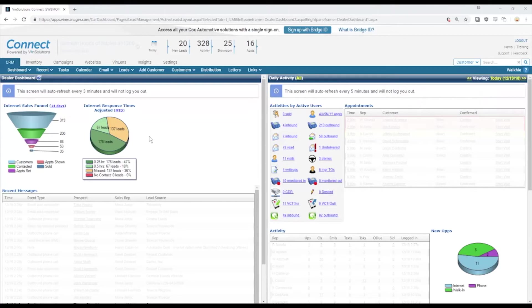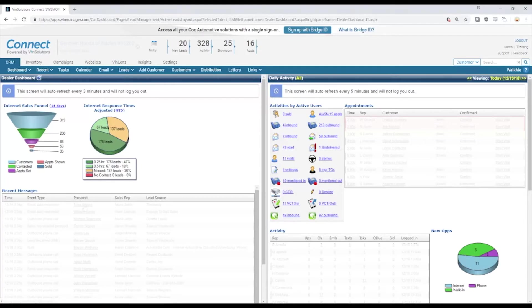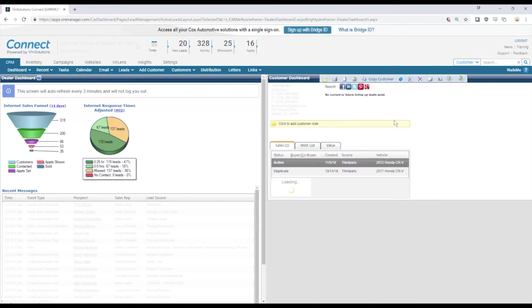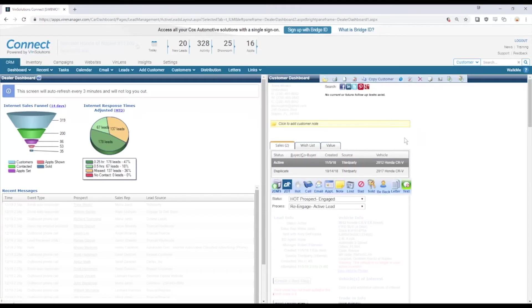From the dashboard here we can see in our recent messages any customer who's emailed recently. We can click their name and be taken directly to the customer's lead profile. You'll see that on the right here that just popped up.